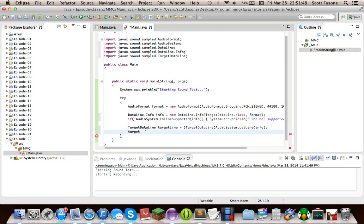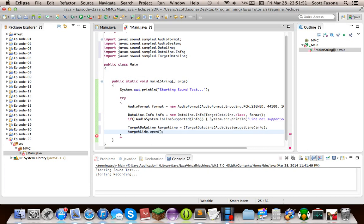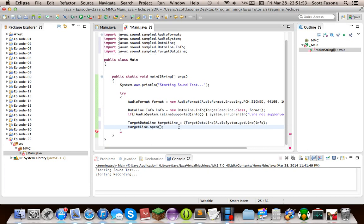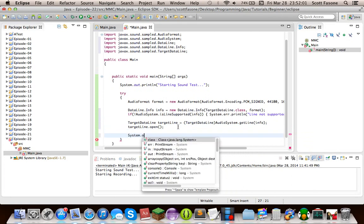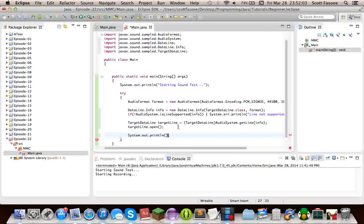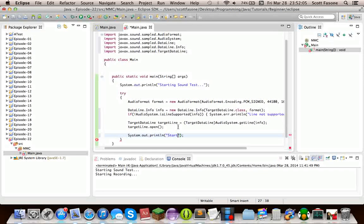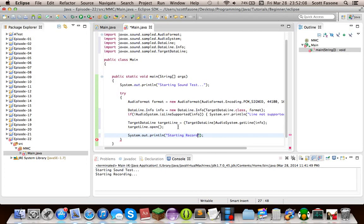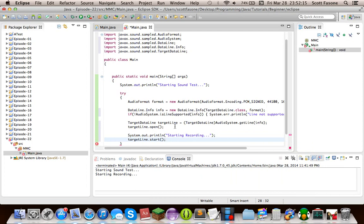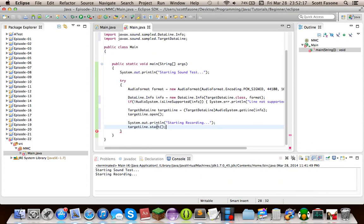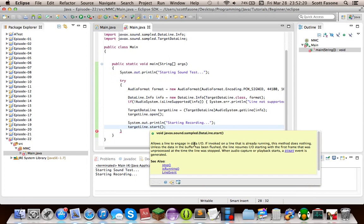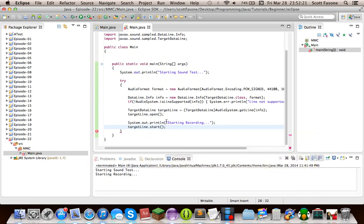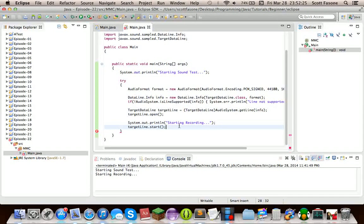Then we can do target line dot open. And that makes it available. It doesn't start recording, but it makes sure it gets all of your system resources so it is able to start recording. So you do open, and then we can actually put target line dot start.